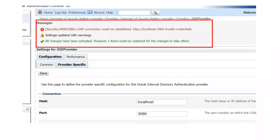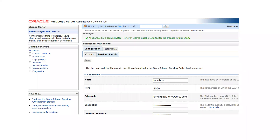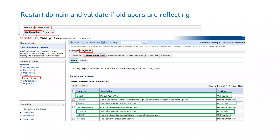These are the six important details to enter — then click Save. If any detail is wrong, such as wrong host name, wrong port, or wrong username, password, group, or user base DN, you will see a security prompt indicating a problem with the credentials. Once everything is correct, you will see a message that all changes have been activated and one item must be restarted. At that point, restart your complete domain — all managed servers including your admin server.